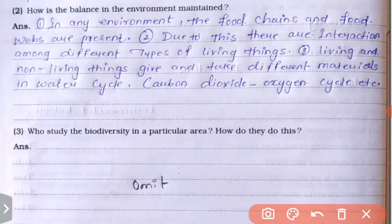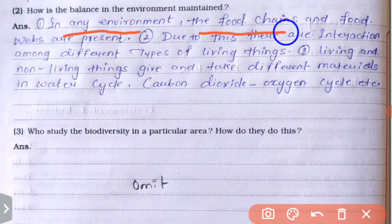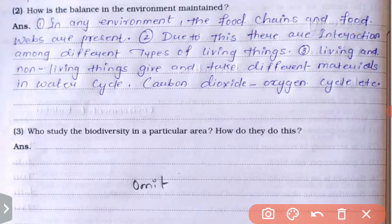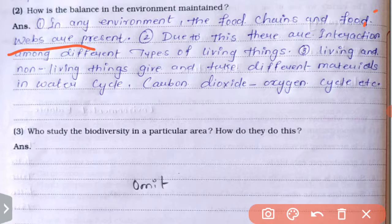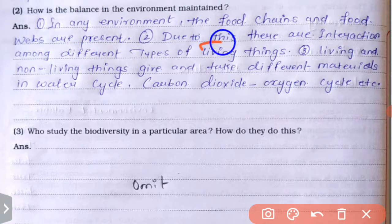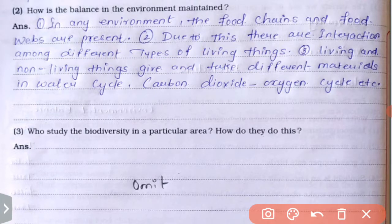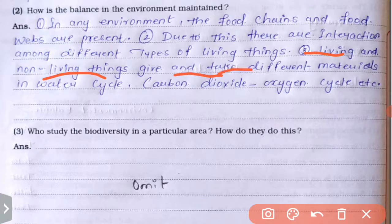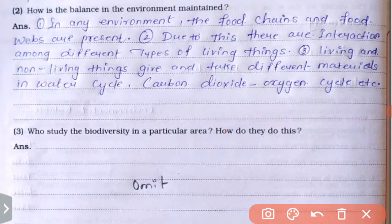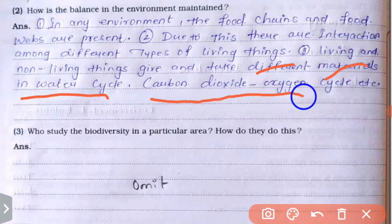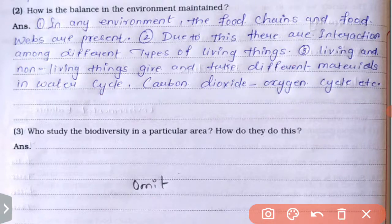How is balance in the environment maintained? First: in any environment, food chains and food webs are present. Second: due to these, there are interactions among different types of living things. Third: living and non-living things give and take different materials through the water cycle, carbon dioxide-oxygen cycle, etc.